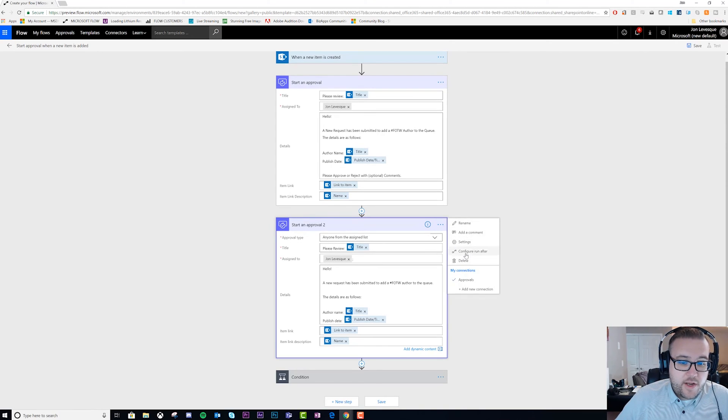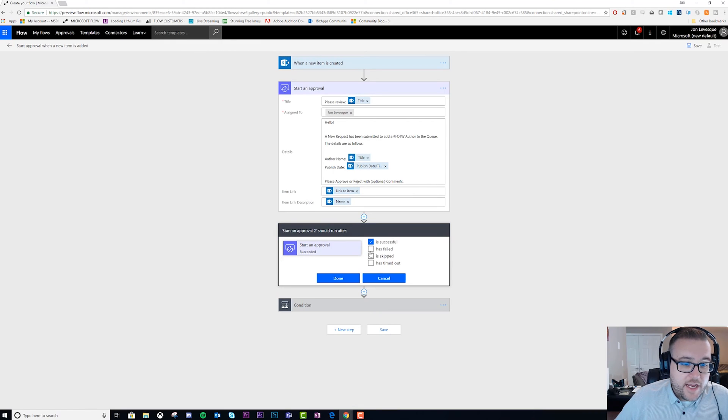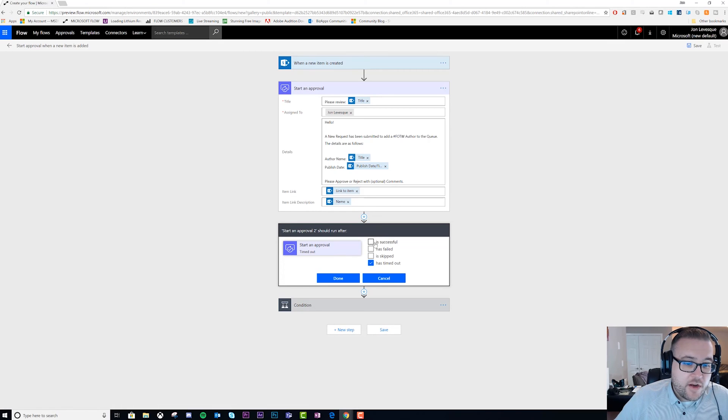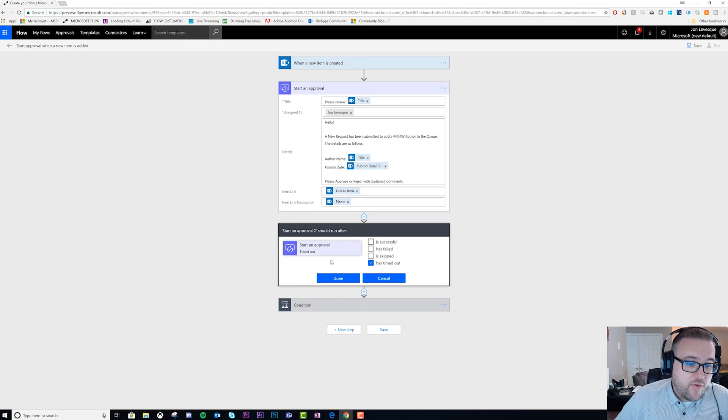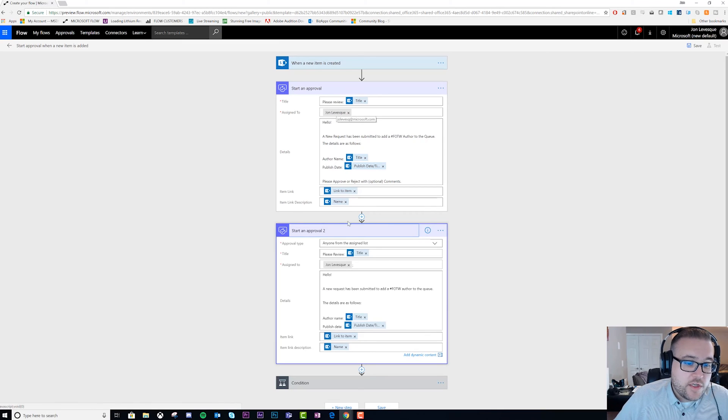We just basically create a second one. Now what we do is click on our ellipses here on our second one and we do 'configure run after'. Then we do a configure run after the start and approval has timed out and get rid of 'is successful'.